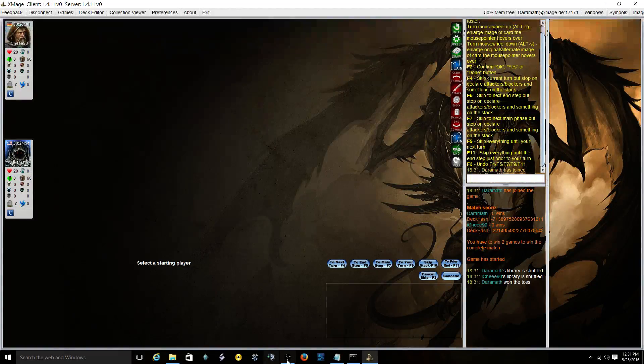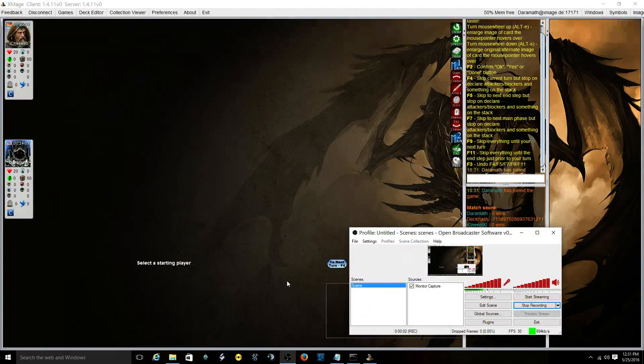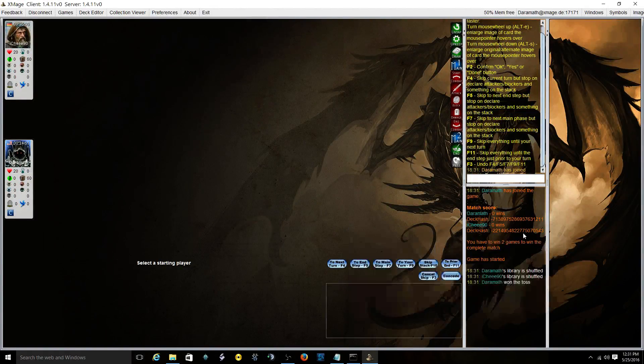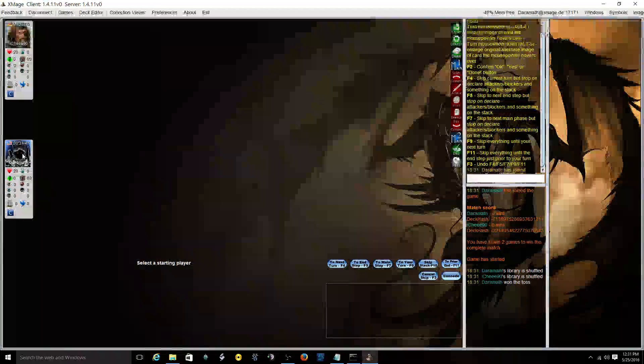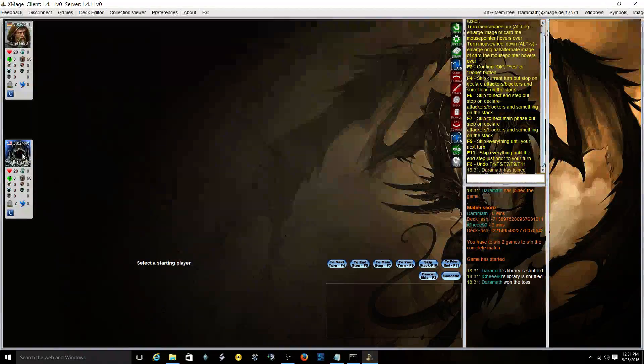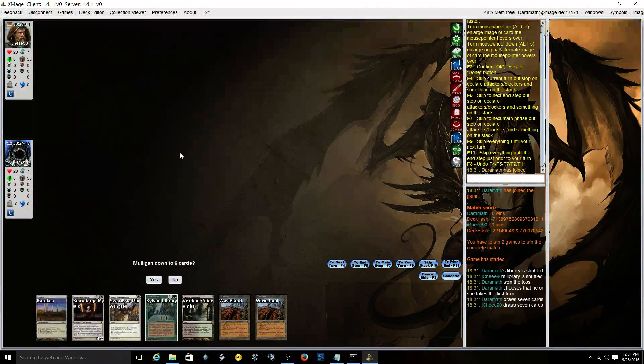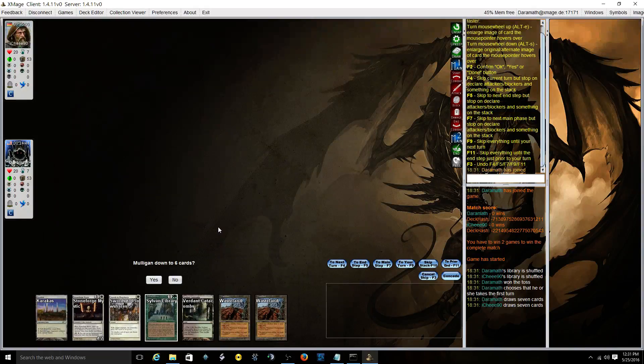Alright, so we're going to play some more Legacy. I'm playing Junk Deathblade. Played this guy, this is the third game now. First one was Storm, second one was Goblins. I don't know if he's playing the same thing. I'll be on the play.